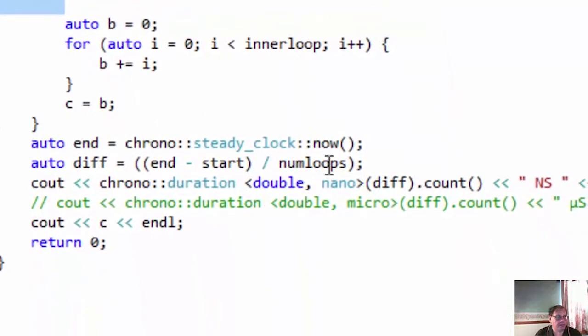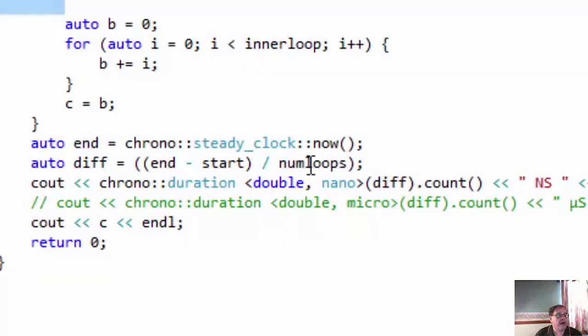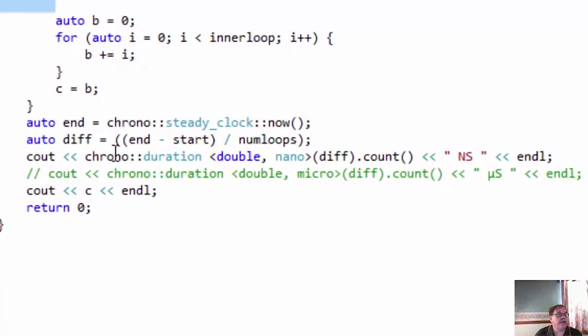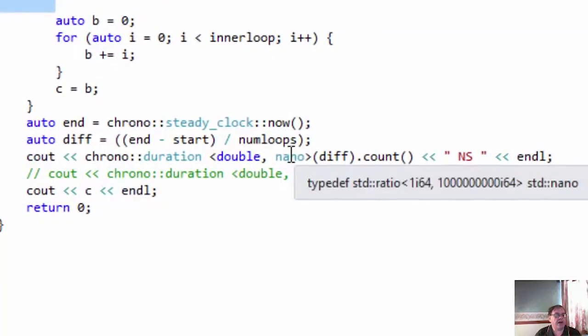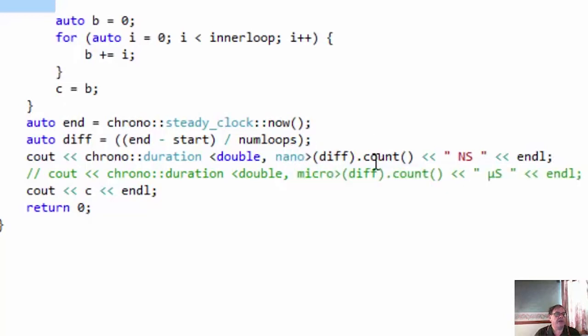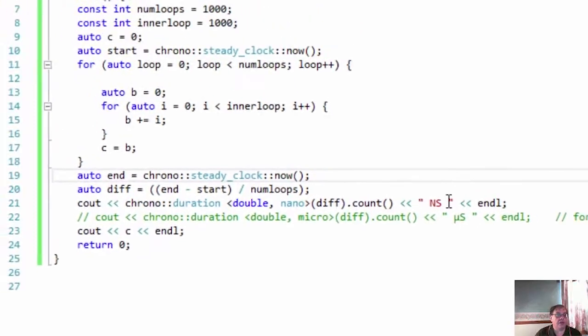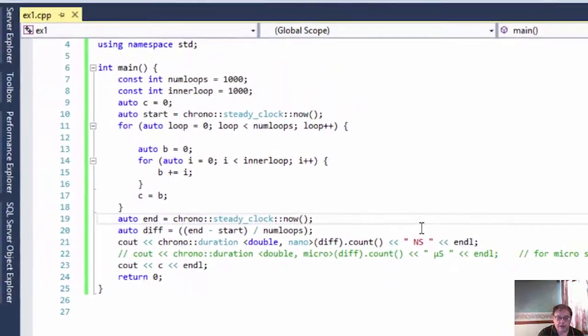And at the end of the program, after it's done this set of operations 1,000 times, it works out how long it took and divides it by the number of loops, which is 1,000. It then uses the chrono duration, and you can specify nano or micro or milli here, and then outputs the time. In this case, I'm using nano, so it's nanoseconds. So let's run this and see how long it takes.